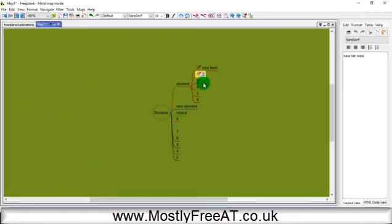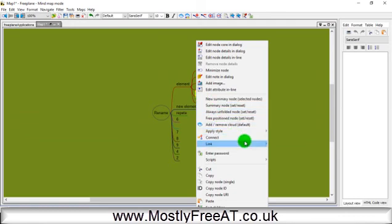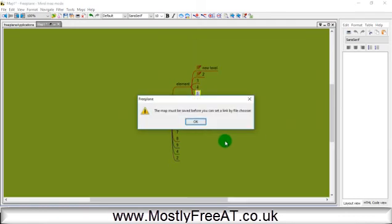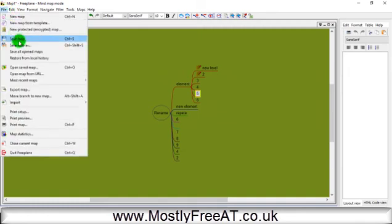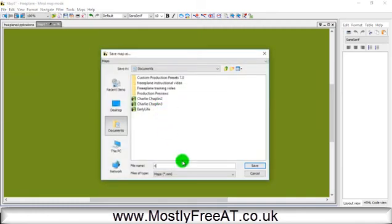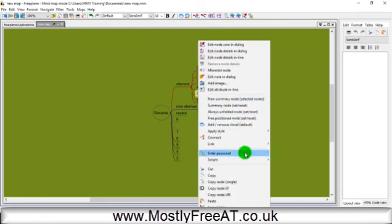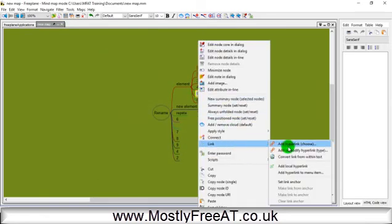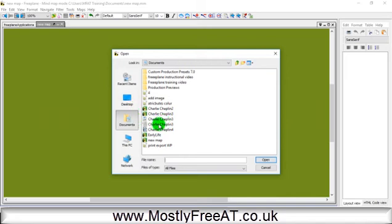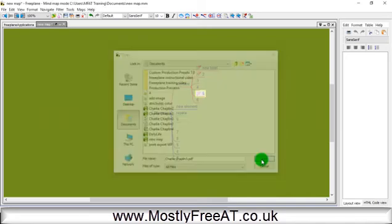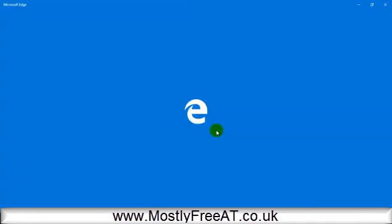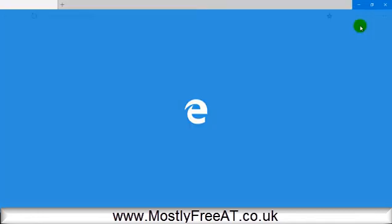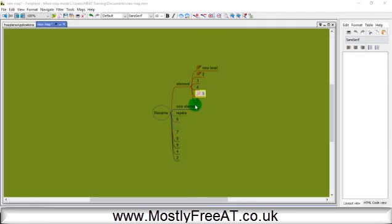We can also add hyperlinks. If I click on an element, I can add a hyperlink. I need to save the map first. If it's a hyperlink to a file, I can do that. Click on that, and you can see we get a hyperlink arrow which will open the linked file. In this case, it's opening a previous mind map.